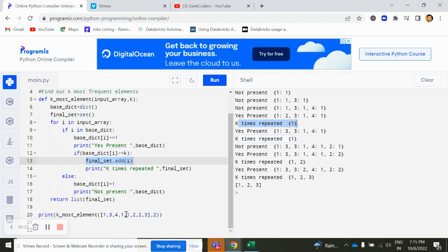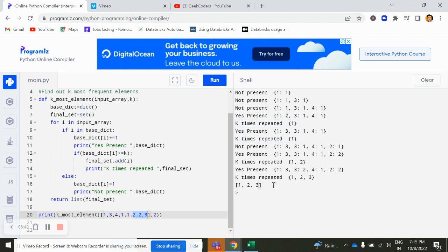Likewise, again one goes and then 2 goes here, like that. So the final output is 1, 2, 3. So this is the small problem statement what I shown you.